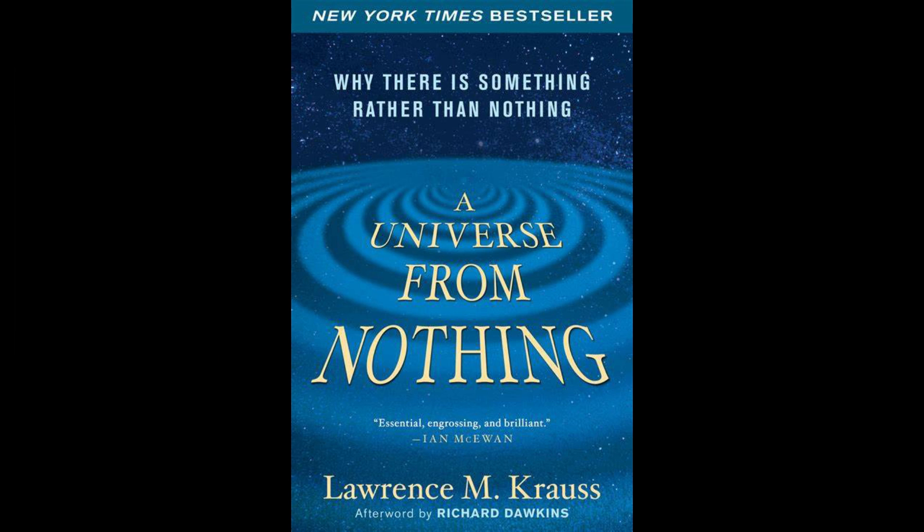Krauss, in his confident and witty character, affirms that it is totally plausible the universe came from nothing. But, as expected, Krauss's nothing is very much something. He has merely redefined the word nothing to mean something.